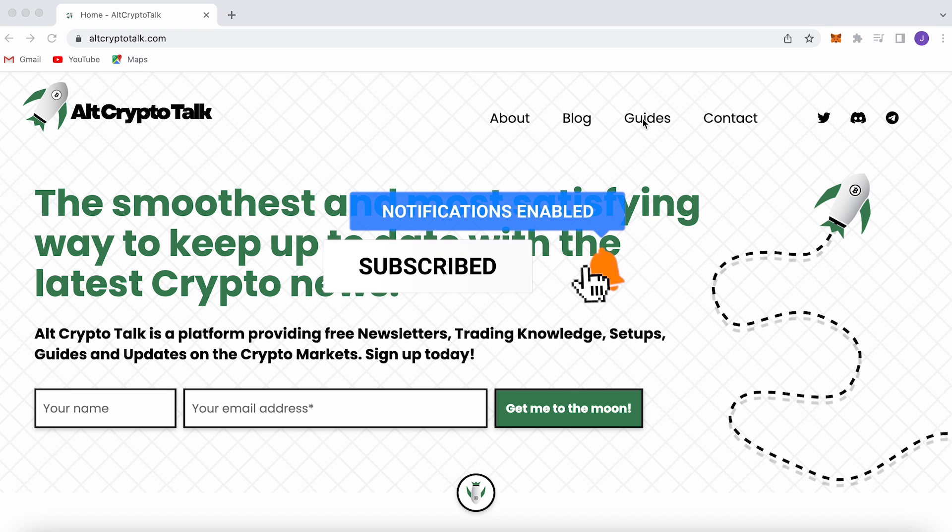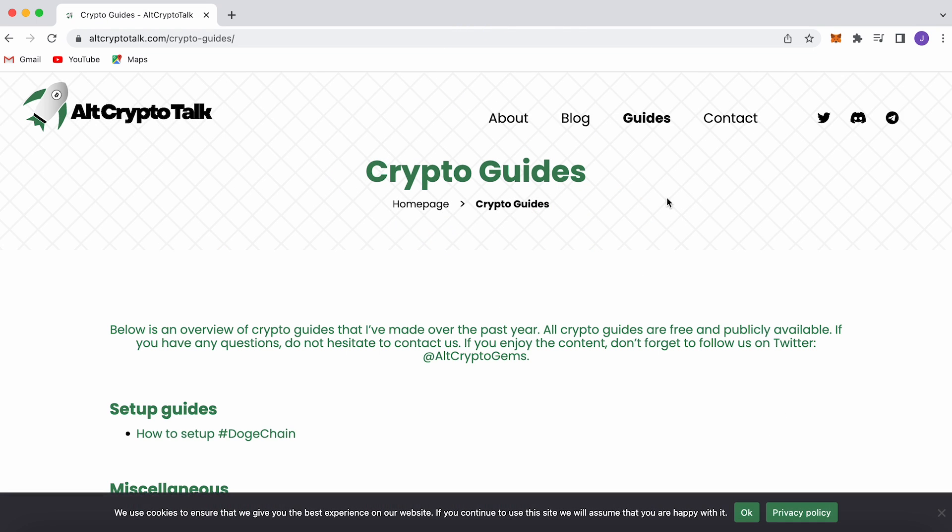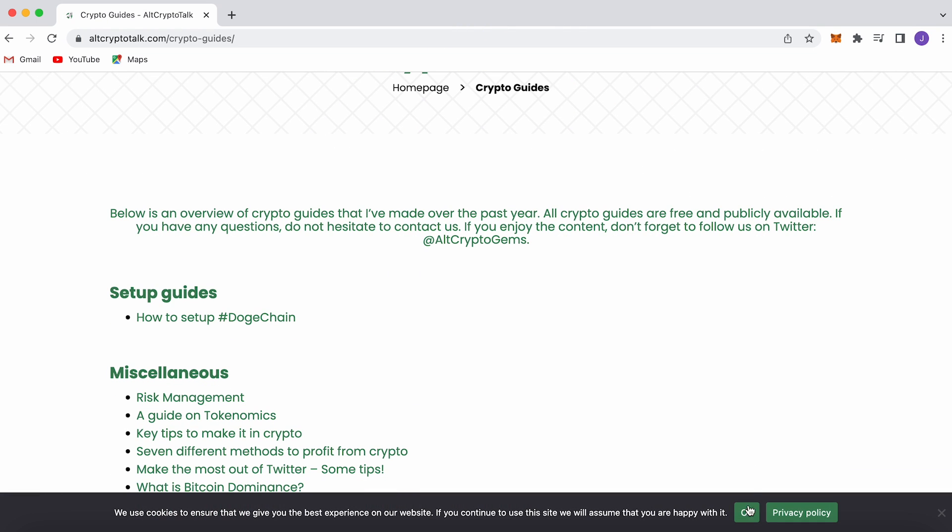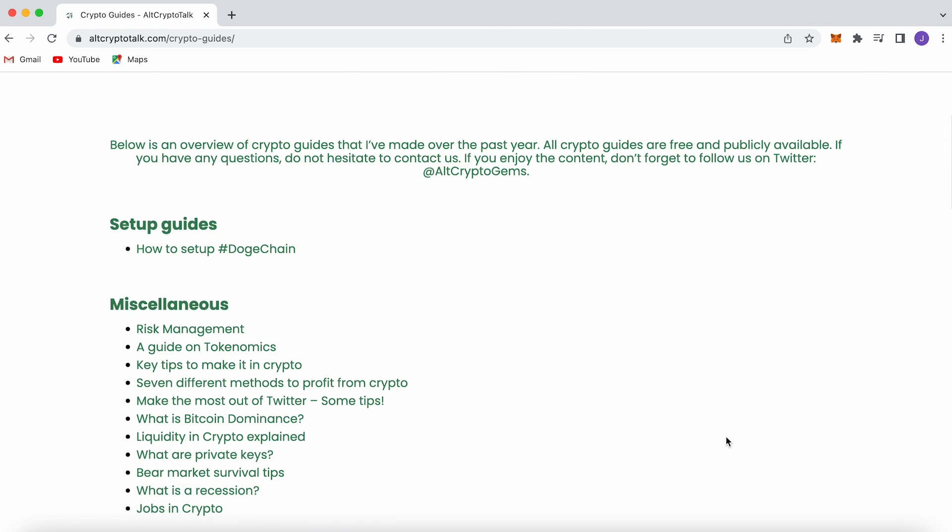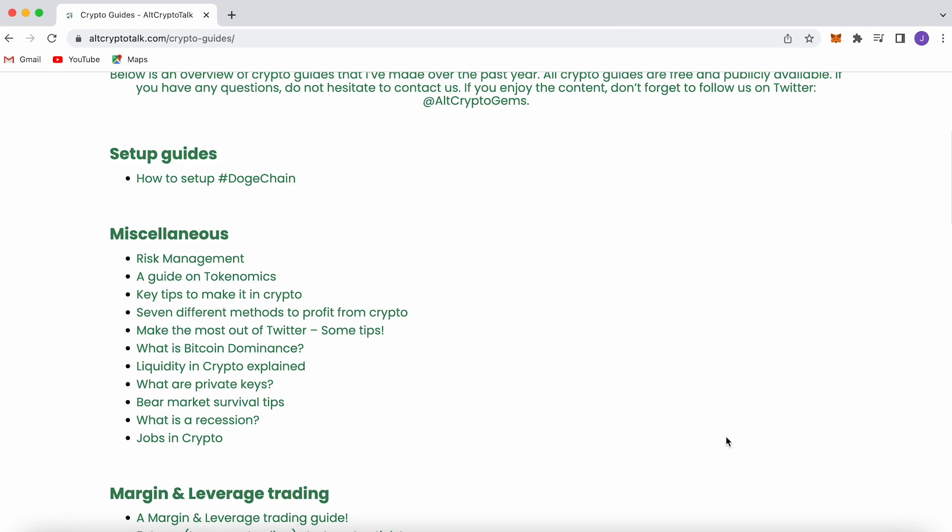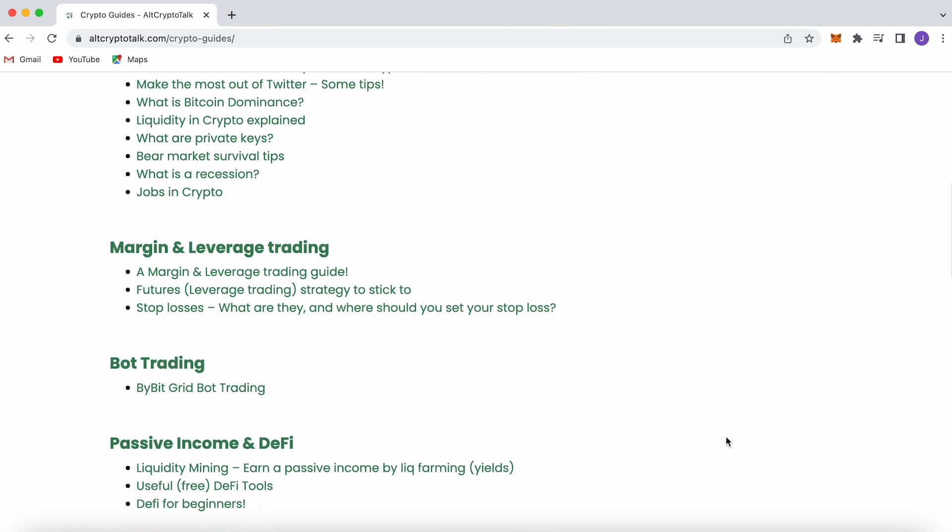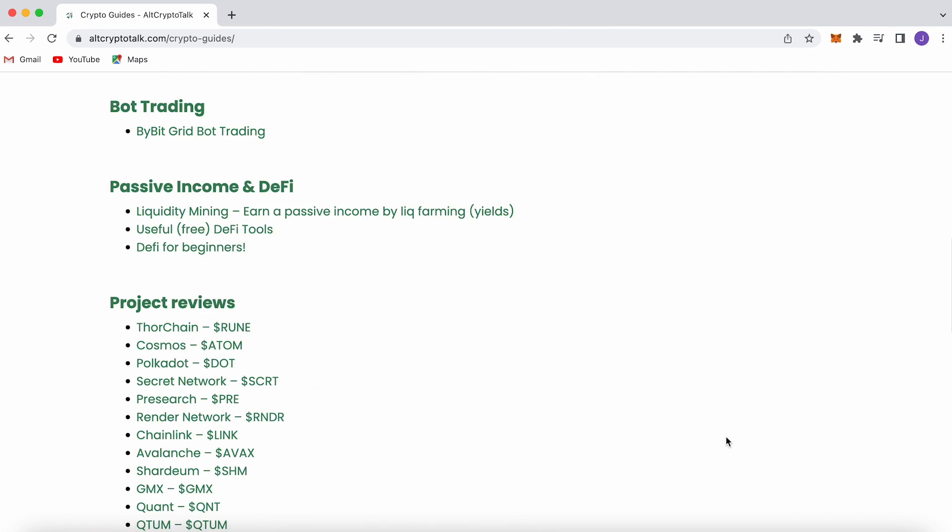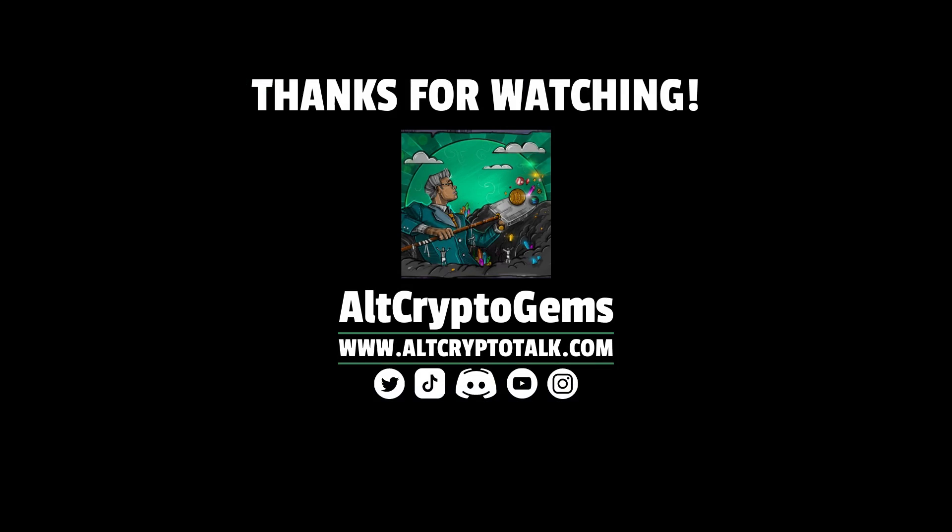If you need help finding the right crypto gems then follow us on Twitter at AltCryptoGems and head over to our website to get your hands on detailed project reviews, crypto guides and more. Thank you very much for watching and we hope you found this video helpful and informative. Until next time dgens.